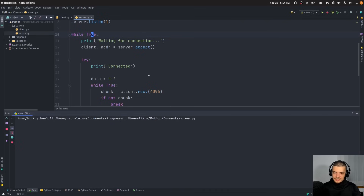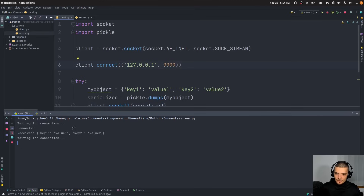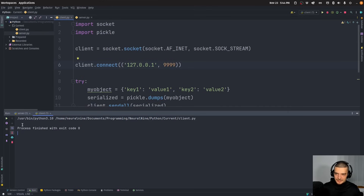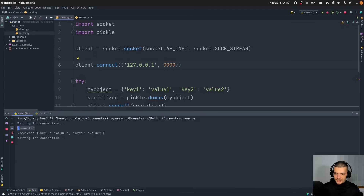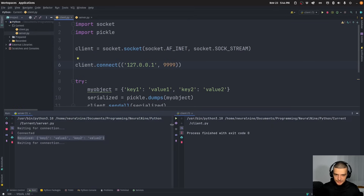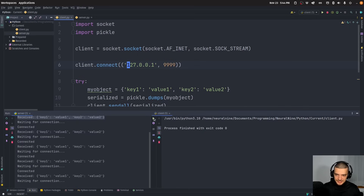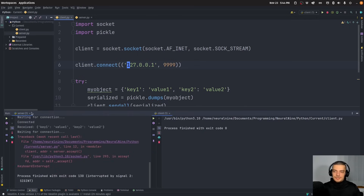Let's run this now. You can see it says 'waiting for connection'. I can run the client as well, and you can see on the server side it received the dictionary. The client terminates immediately without any messages. On the server: 'waiting for connection', 'connected', then it receives the object. I can run the client again and again and all of it is transmitted. This works.